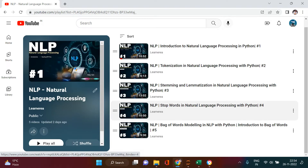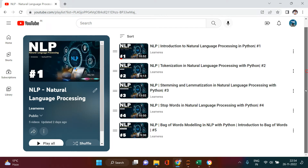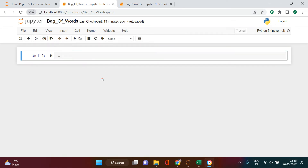Hello everybody. So far we have covered five videos in this NLP series, and this one is going to be the sixth one. If you have not seen all these videos so far, I highly recommend you to have a look. If you don't want to watch them all in detail, you can watch them in fast forward mode or double speed. But if you're someone who has directly landed on this video, that's still fine — you will enjoy it and get the concept of how to do bag of words.